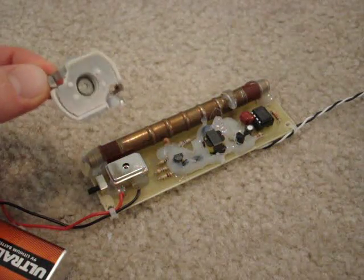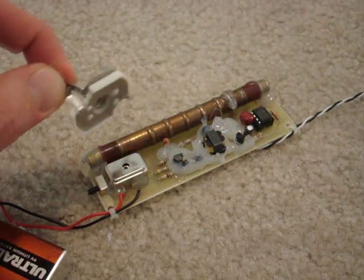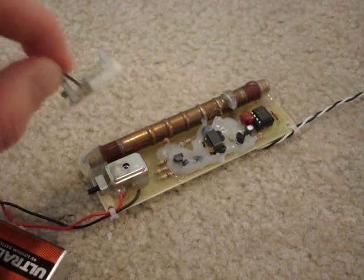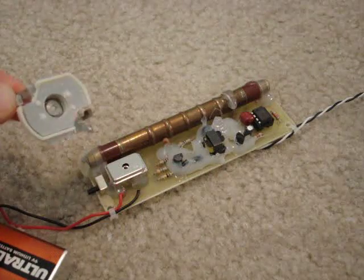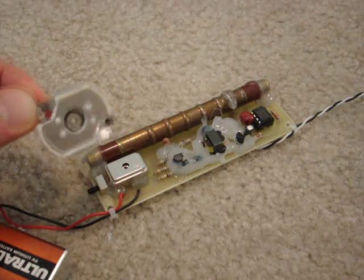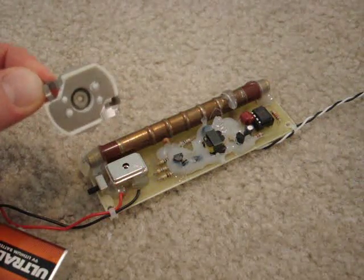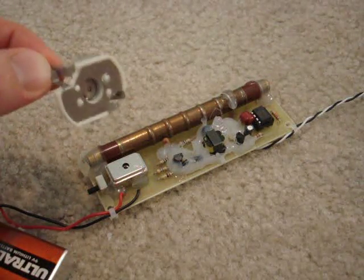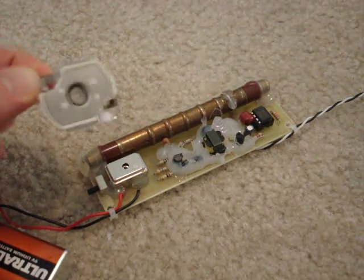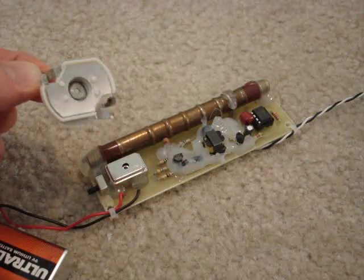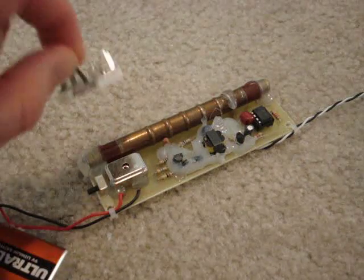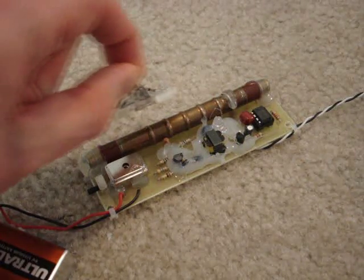To demonstrate the gamma ray detection, I have here a piece from a smoke detector. Inside is an Americium-241, it's a radioactive material that emits low energy gamma rays.